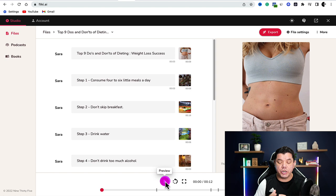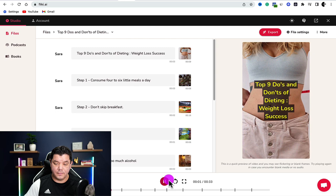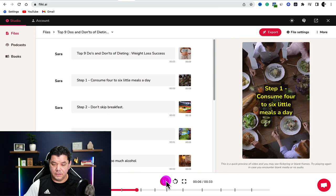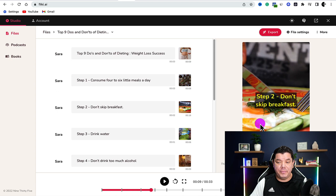Let's play this very quickly before adding music to see what it looks like. Top nine do's and don'ts of dieting, weight loss success. Step one: consume four to six little meals a day. Step two: don't skip breakfast. You can see the voiceover sounds amazing and the text stands out with the yellow on the black background.